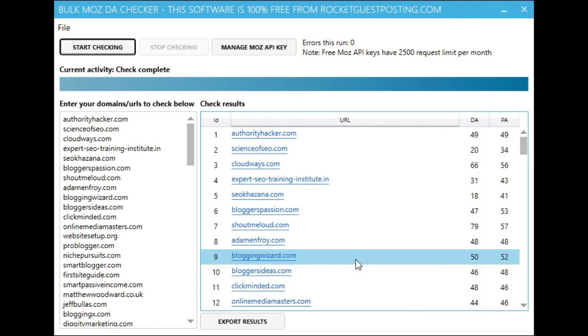So please be sure to check out Rocket Guest Posting, our huge database of websites that accept guest posters. We normally have a free trial or a demo or something like that going on. And that's it. Thanks for watching guys.